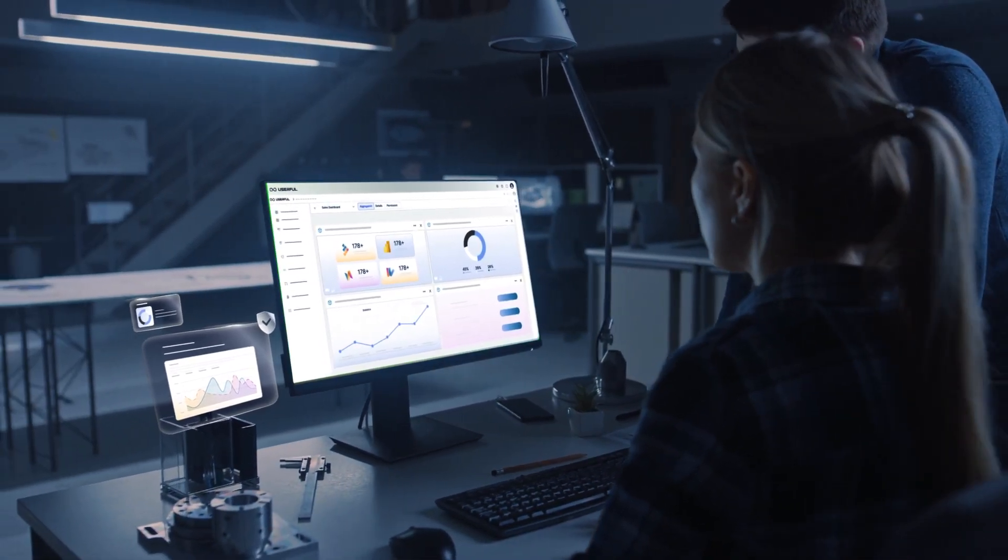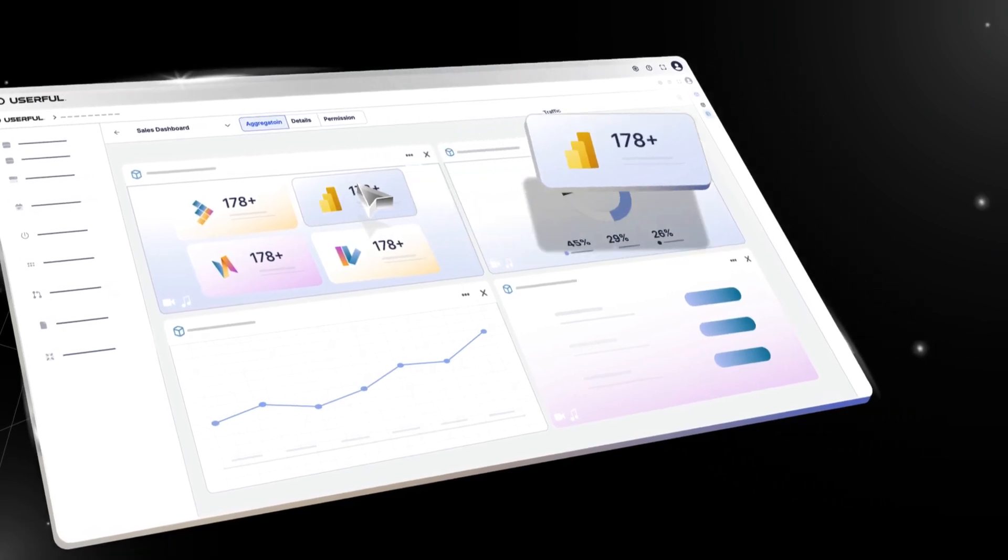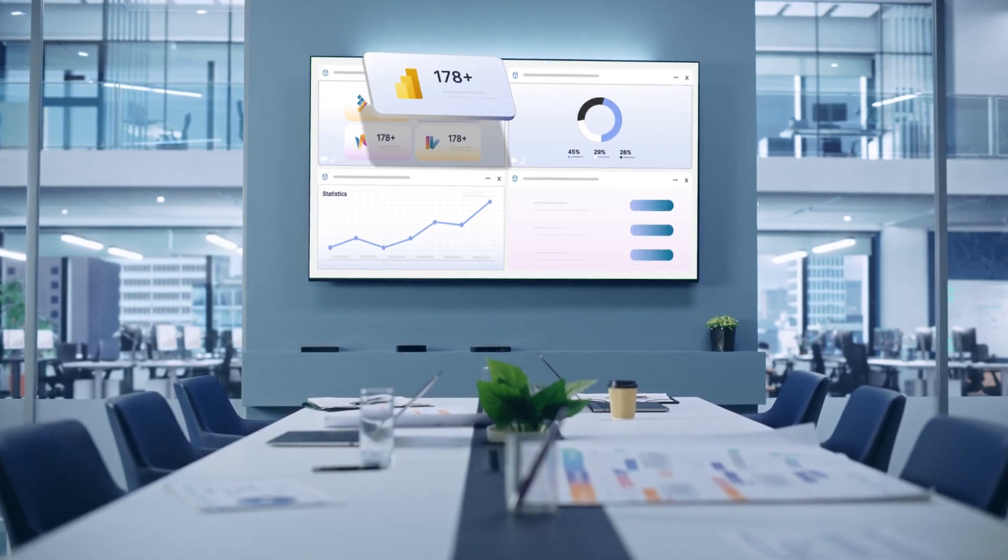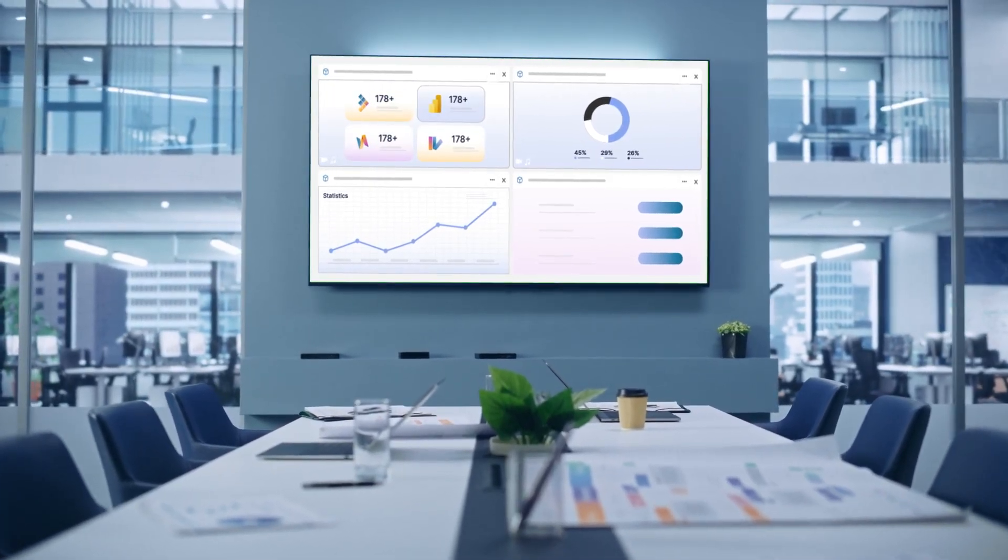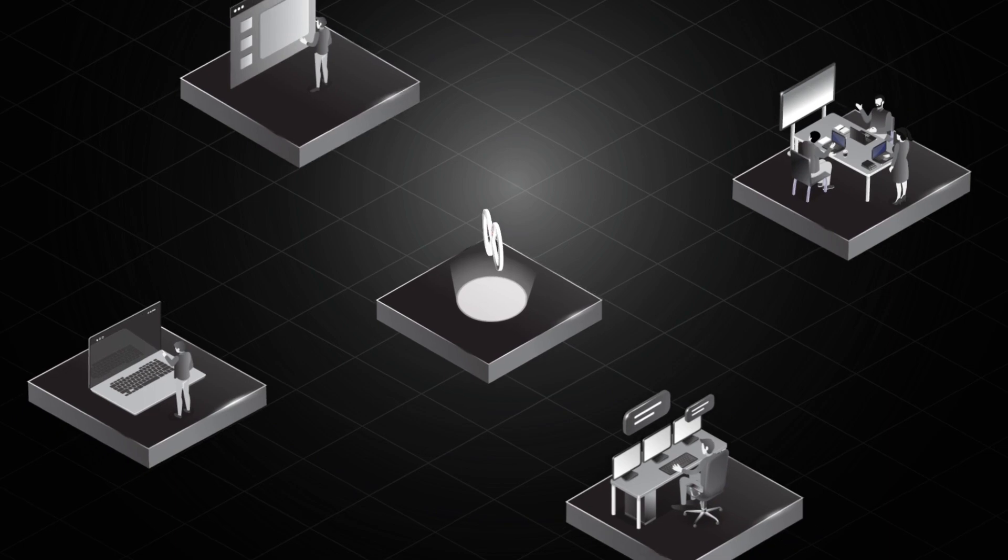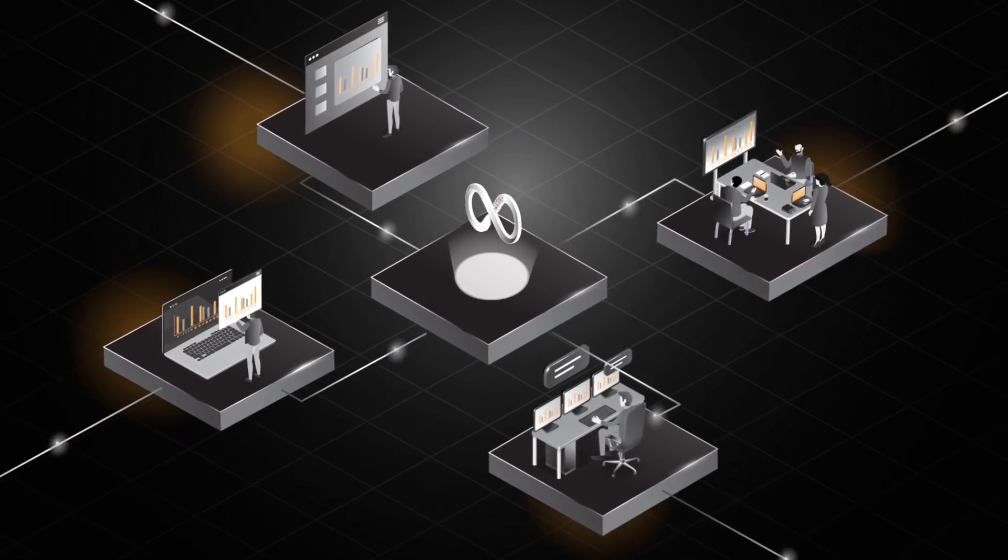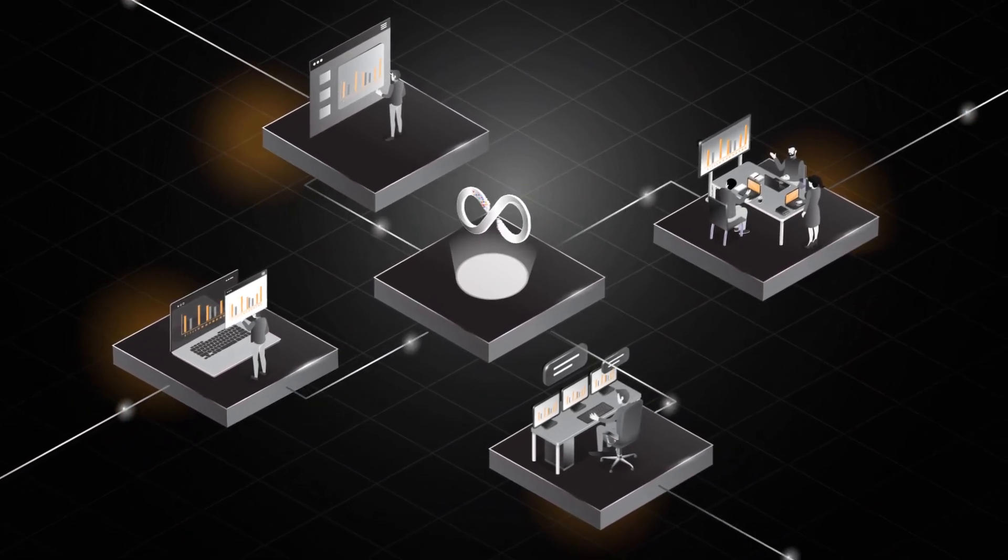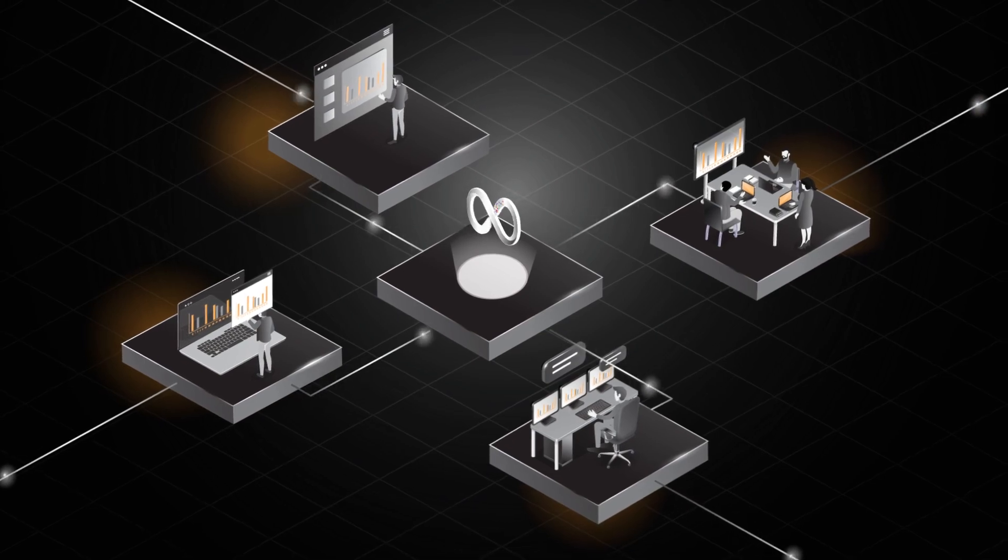and reports. Our platform enables dynamic, real-time updates to all integrated applications. This means any changes to your data are updated instantly across the network to all Userful connected endpoints and displays.